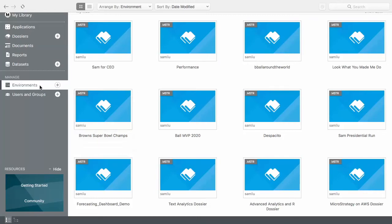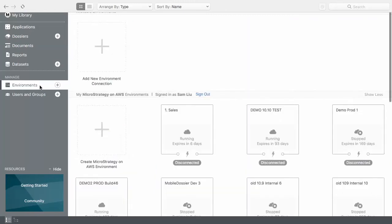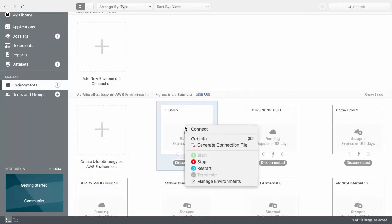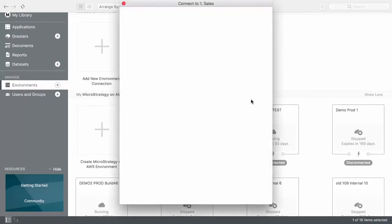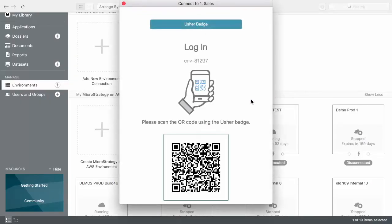Once my cloud environment is ready, I will connect to the sales environment I created earlier by navigating to the environments tab using my Usher authentication and selecting a project.